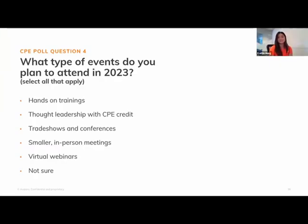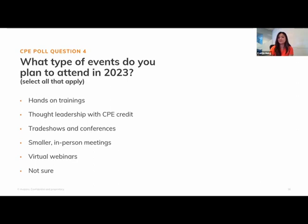Thank you so much, Mary — that was a great presentation with a lot of information. We have our last CPE poll question: What type of events do you plan to attend in 2023? Options include hands-on trainings, thought leadership, trade show conferences, smaller in-person meetings, virtual webinars, or not sure. The ecosystem and people's comfort level has changed so much — let us know.